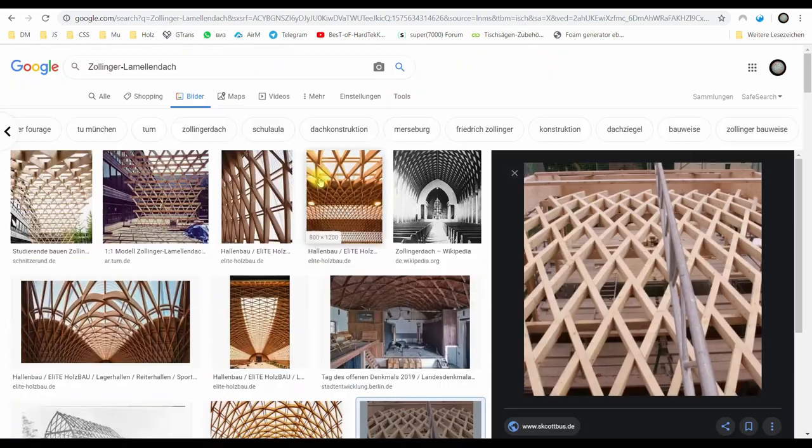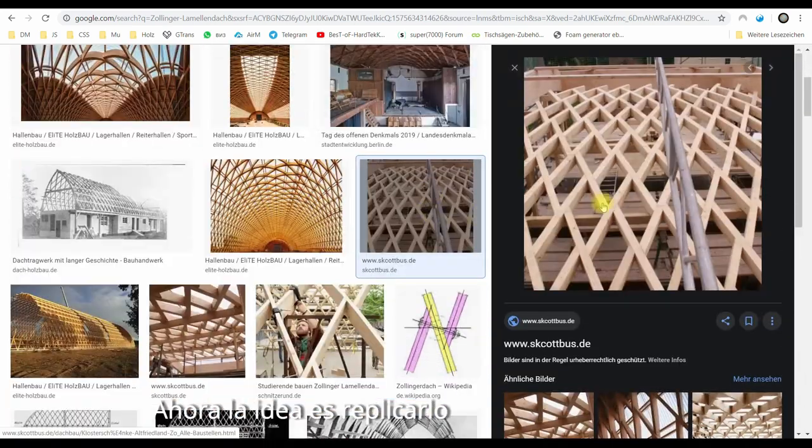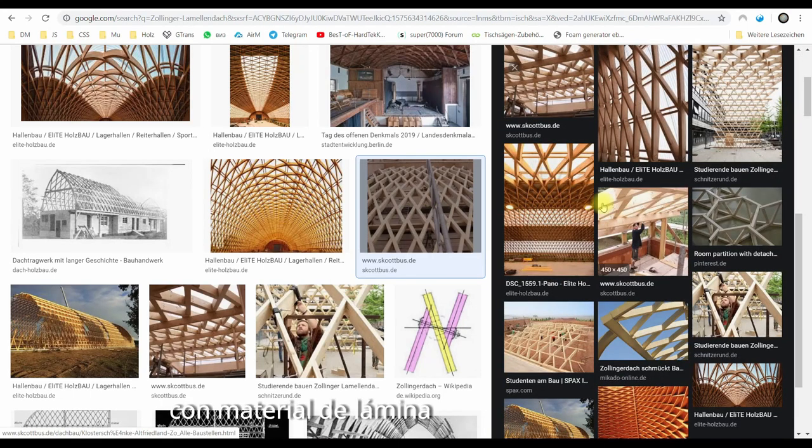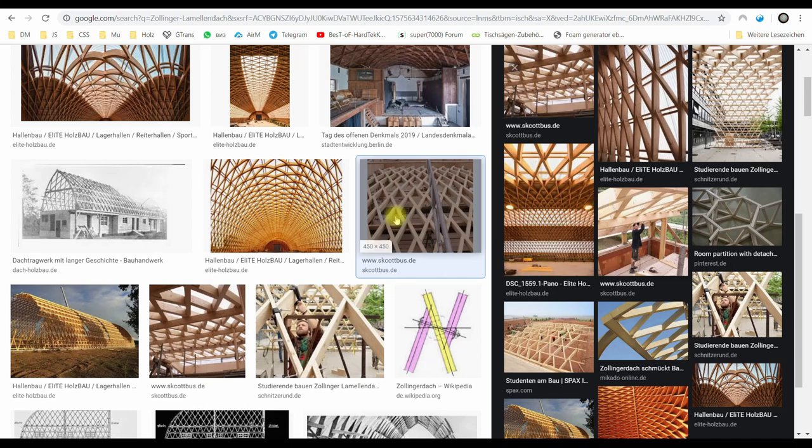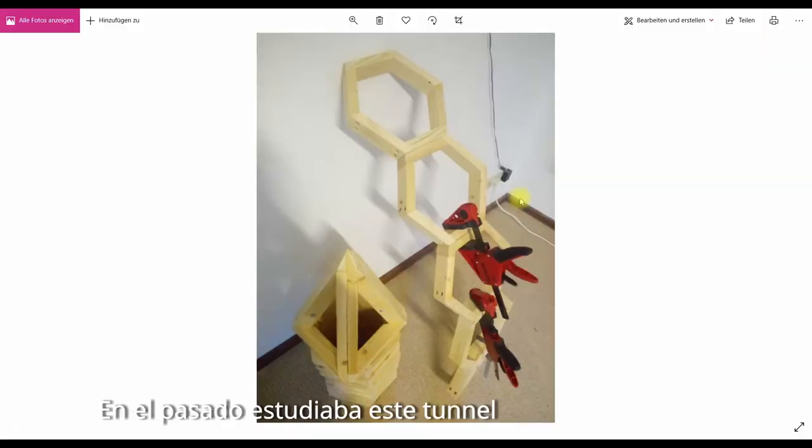Zolinga Lamelda. We want to have a look at it now and see if we can replicate this with sheet material. Before, in the past, I've worked on this tunnel here.